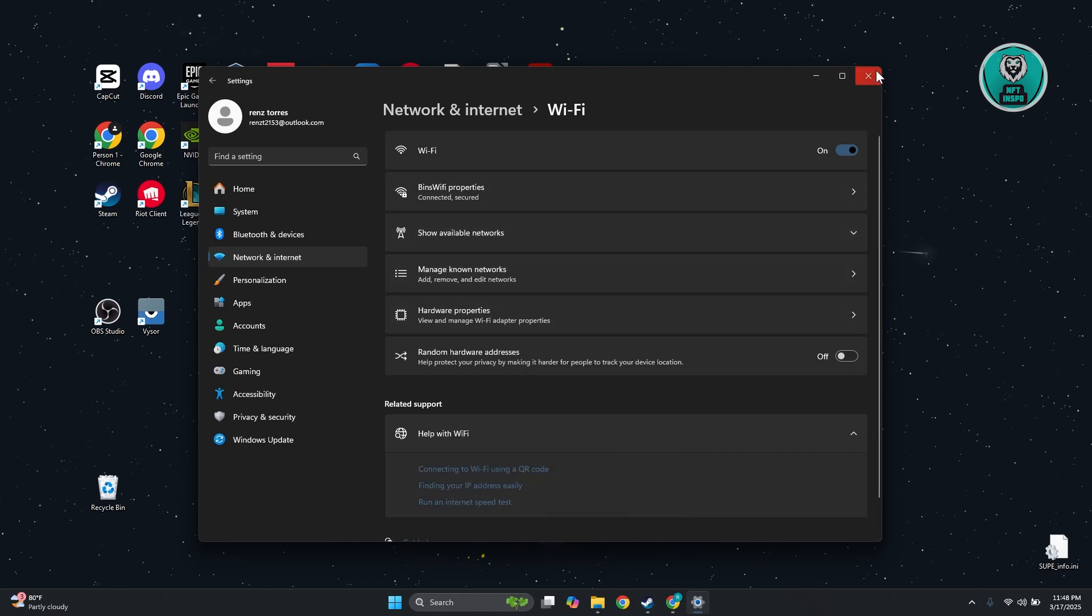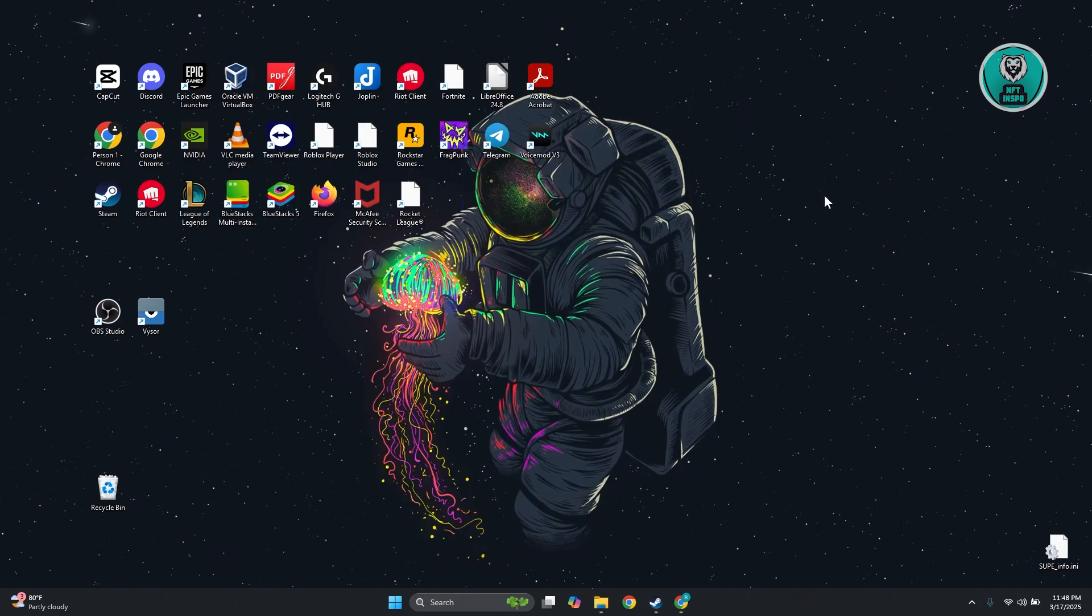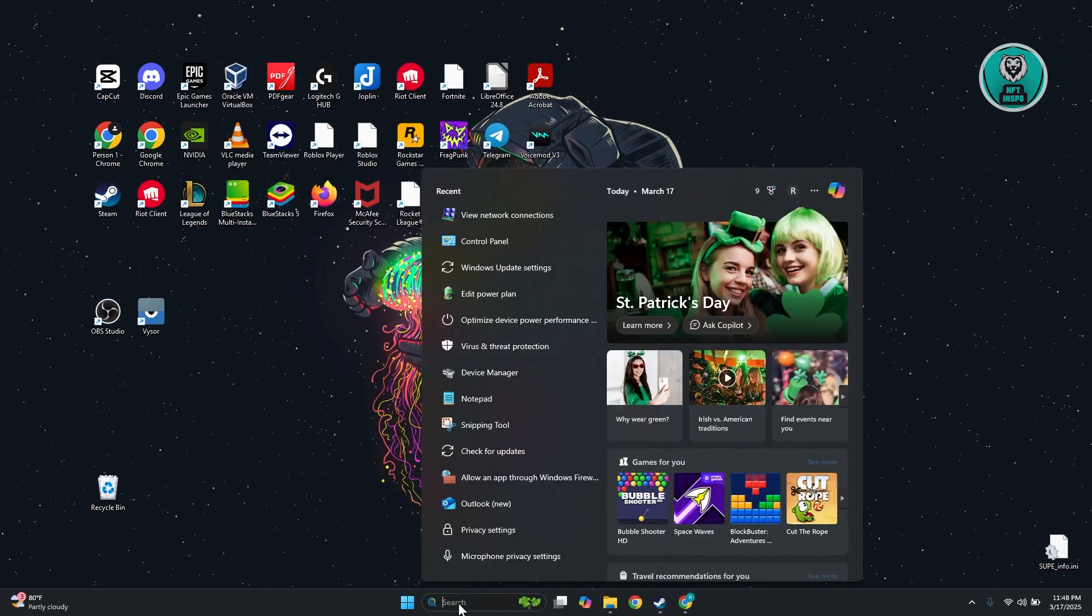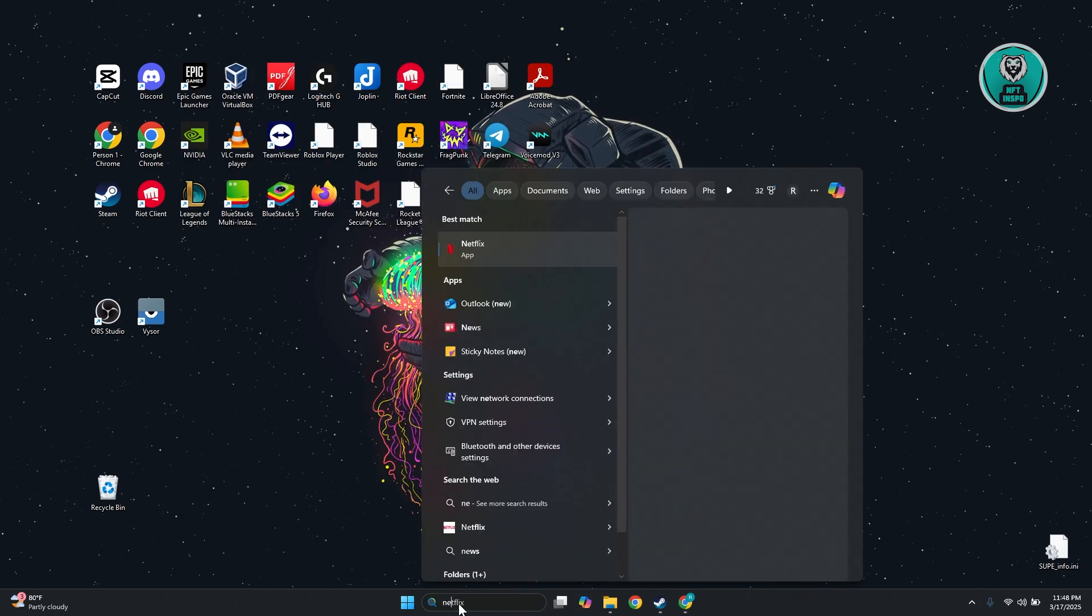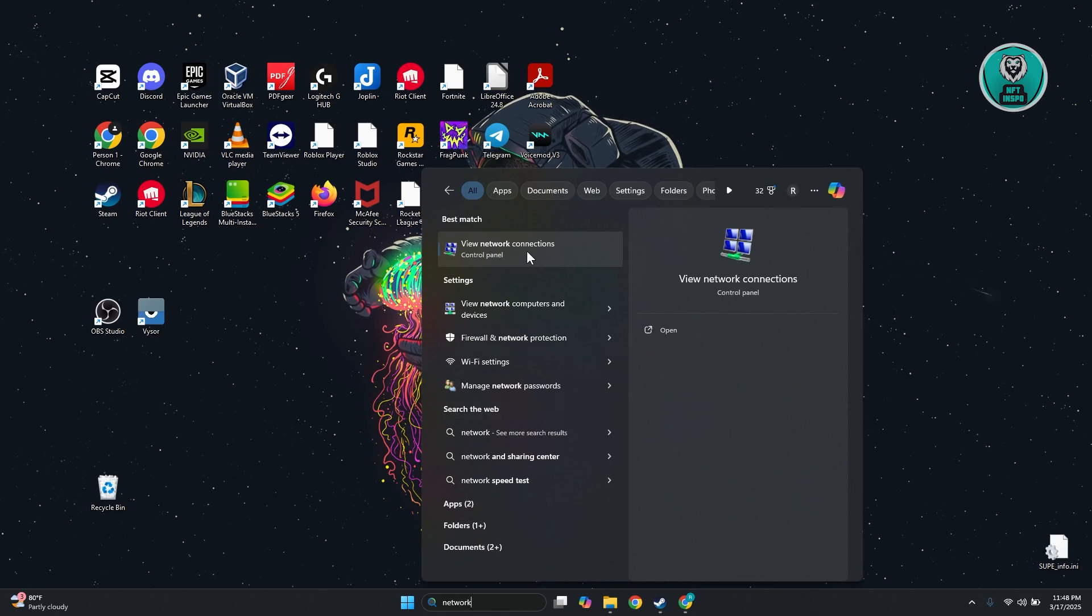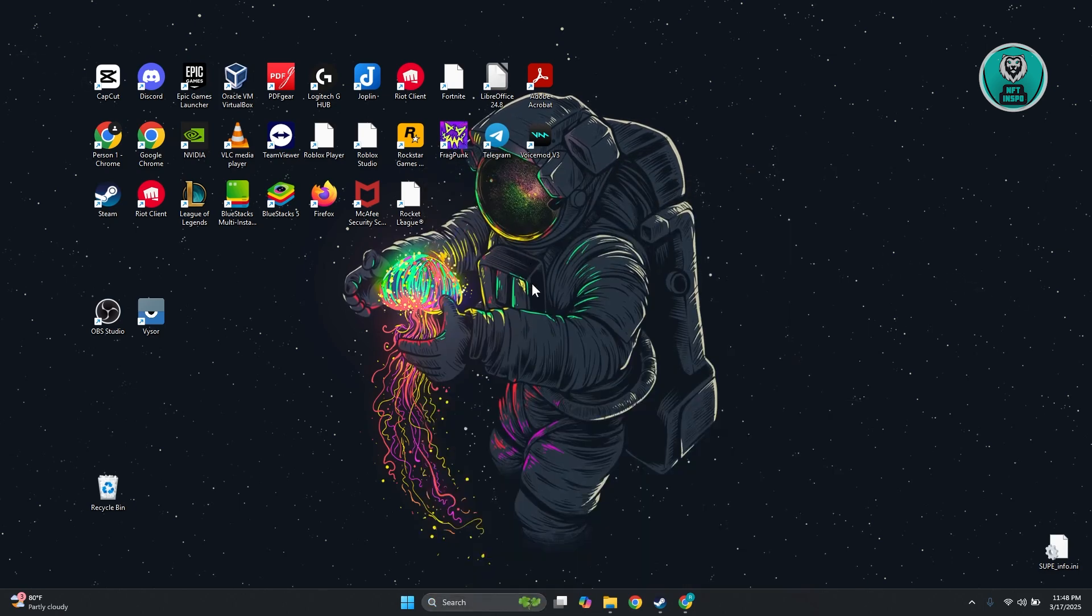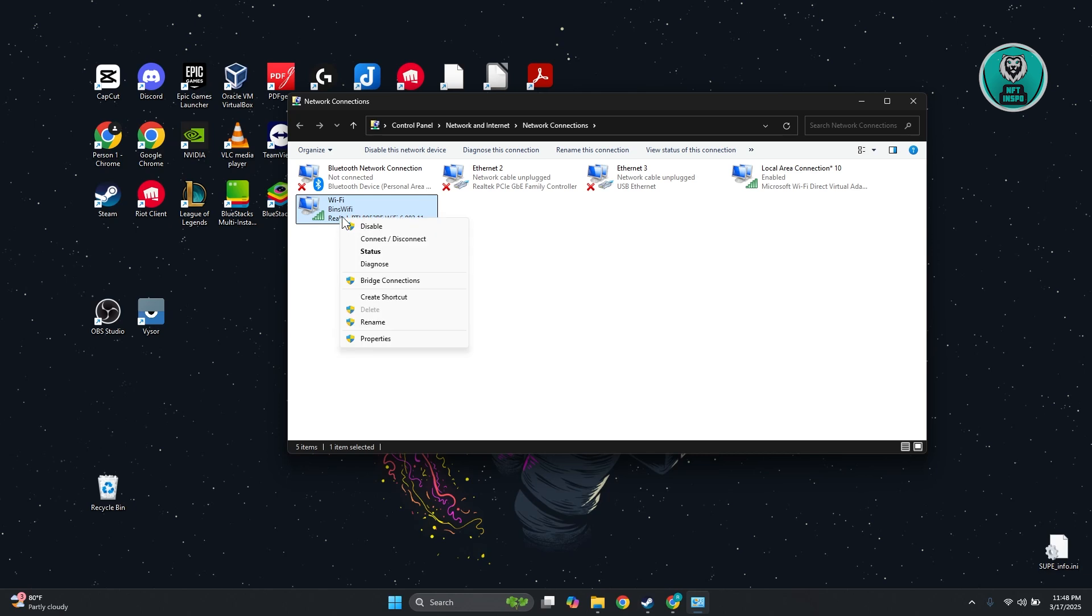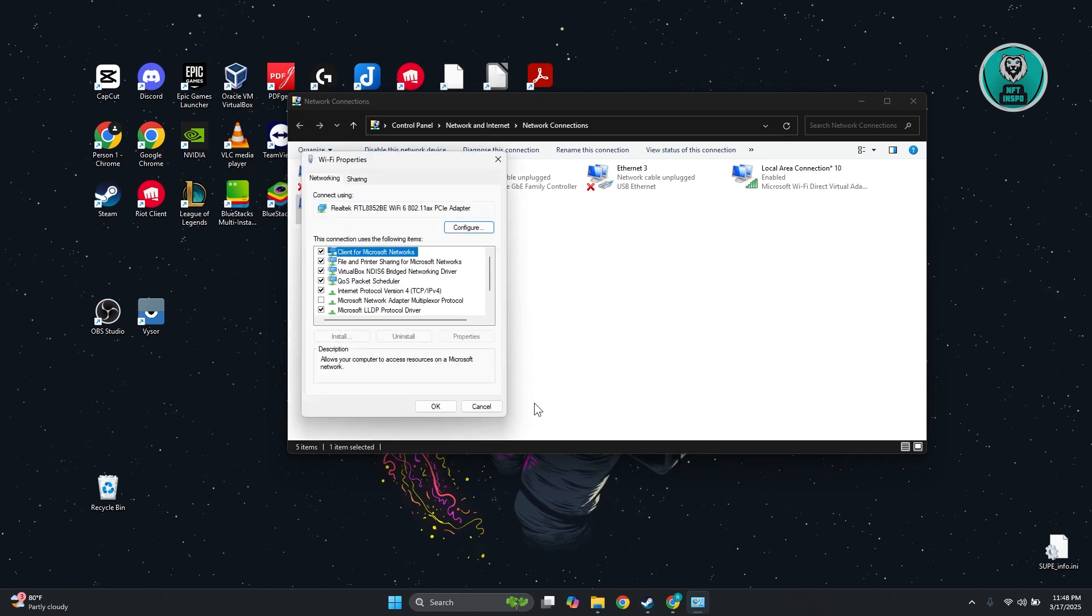If this doesn't help, another thing you may want to try is go to Search and type in Network. Click on View Network Connections, then right-click on Wi-Fi and choose Properties.